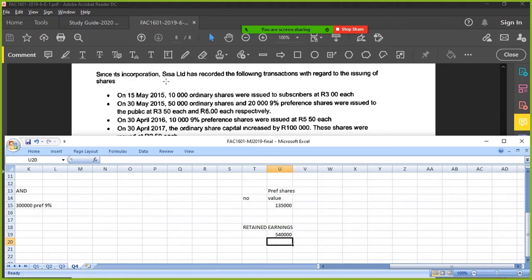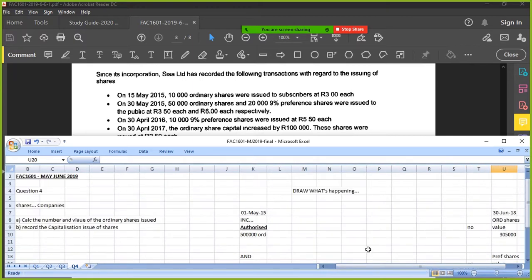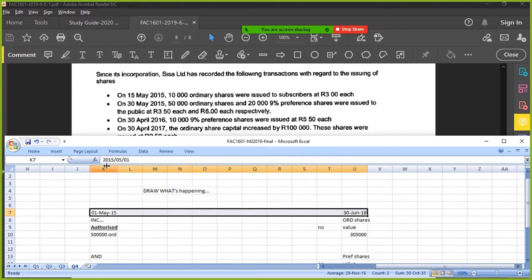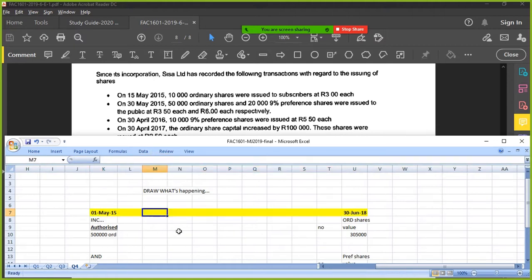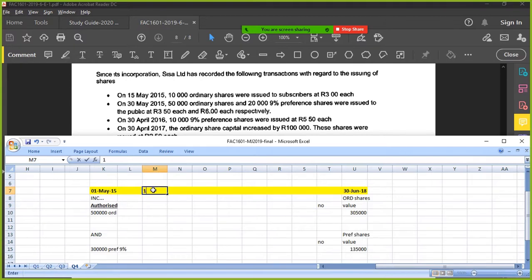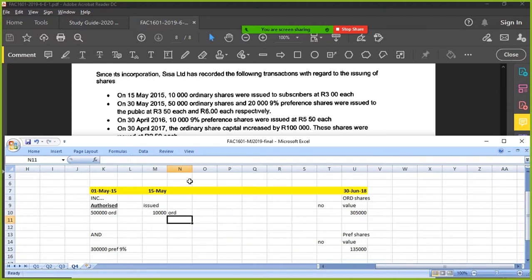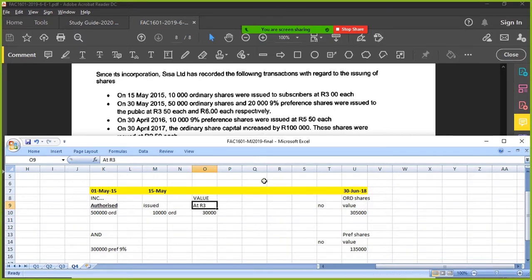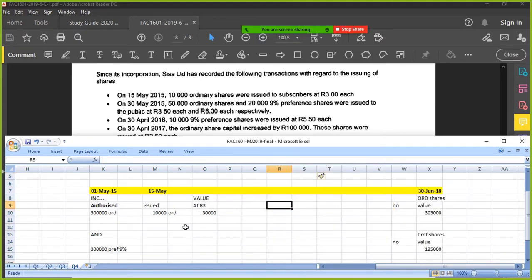Since incorporation, S Limited recorded the following transactions with regard to the issuing of shares. We need to look at the progress from start to end. On 15 May, 10,000 ordinary shares were issued to subscribers at R3 each — times R3 is R30,000. That's the value. That's the first step on 15 May.